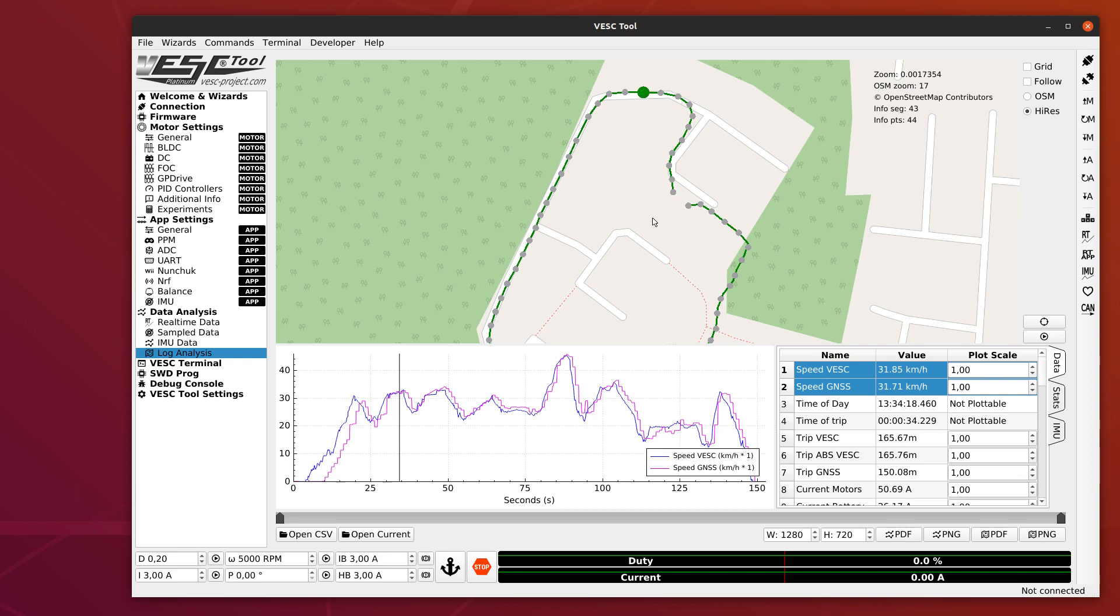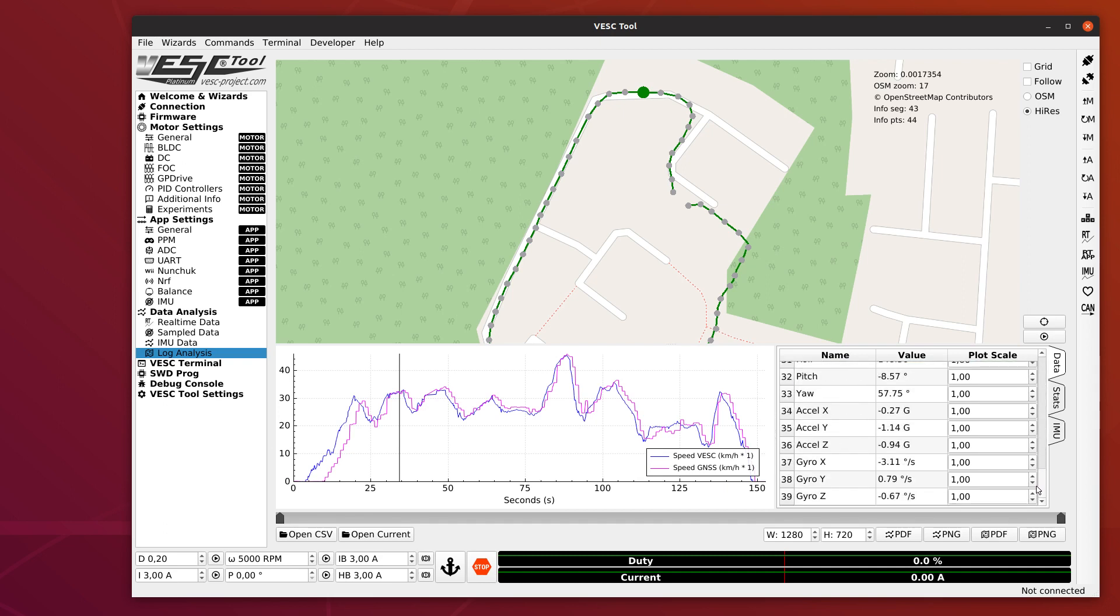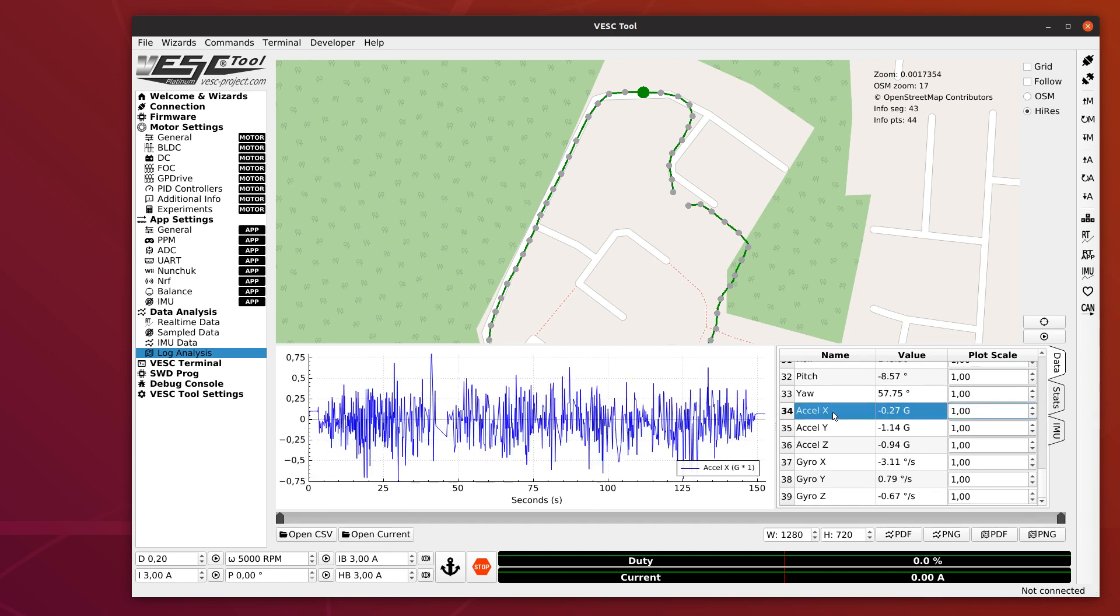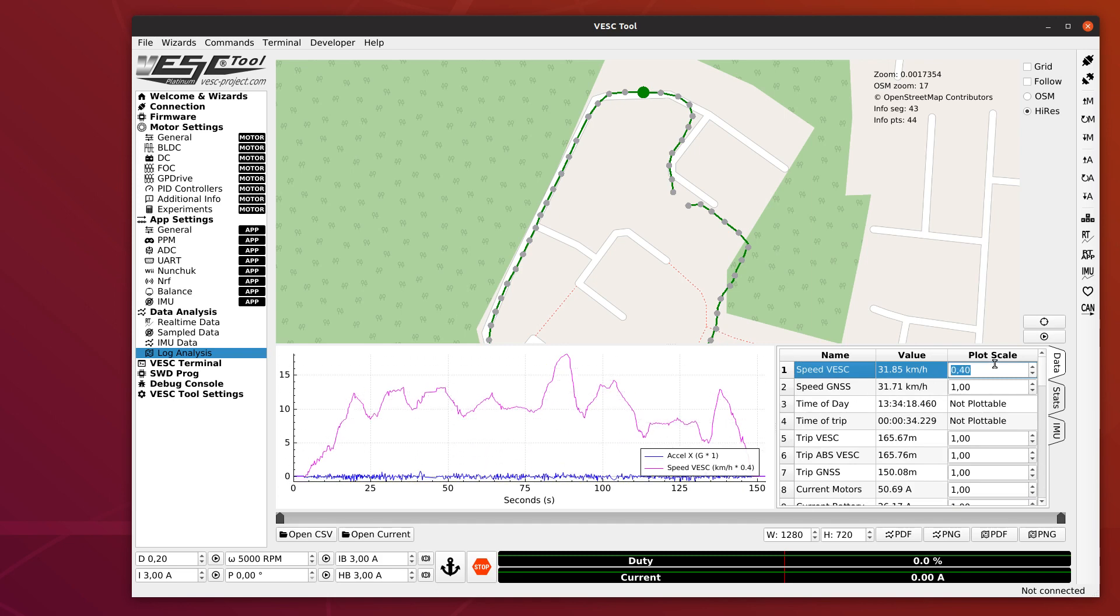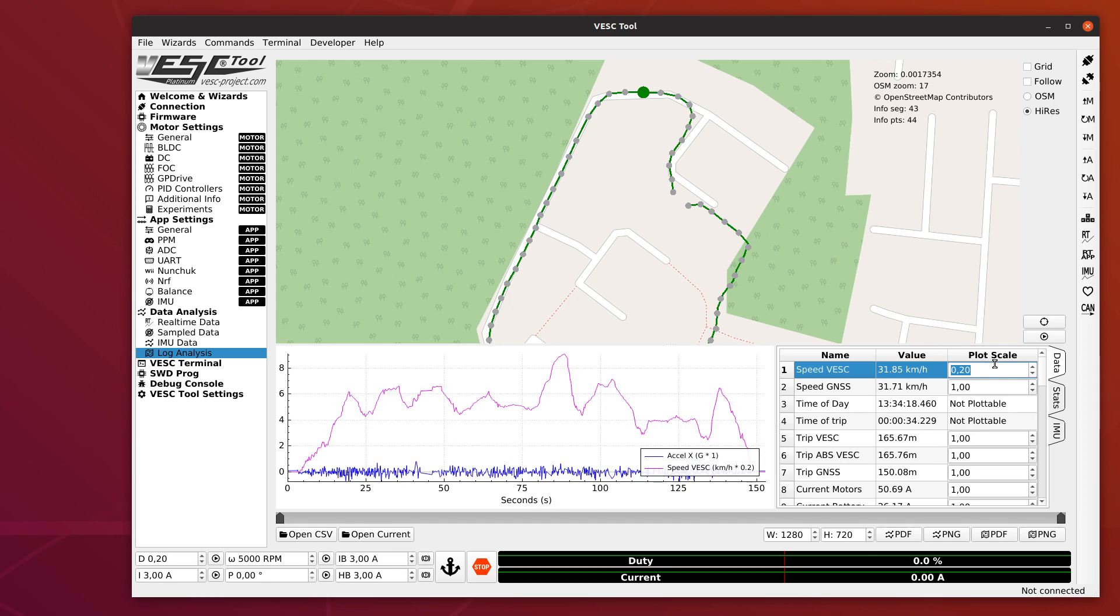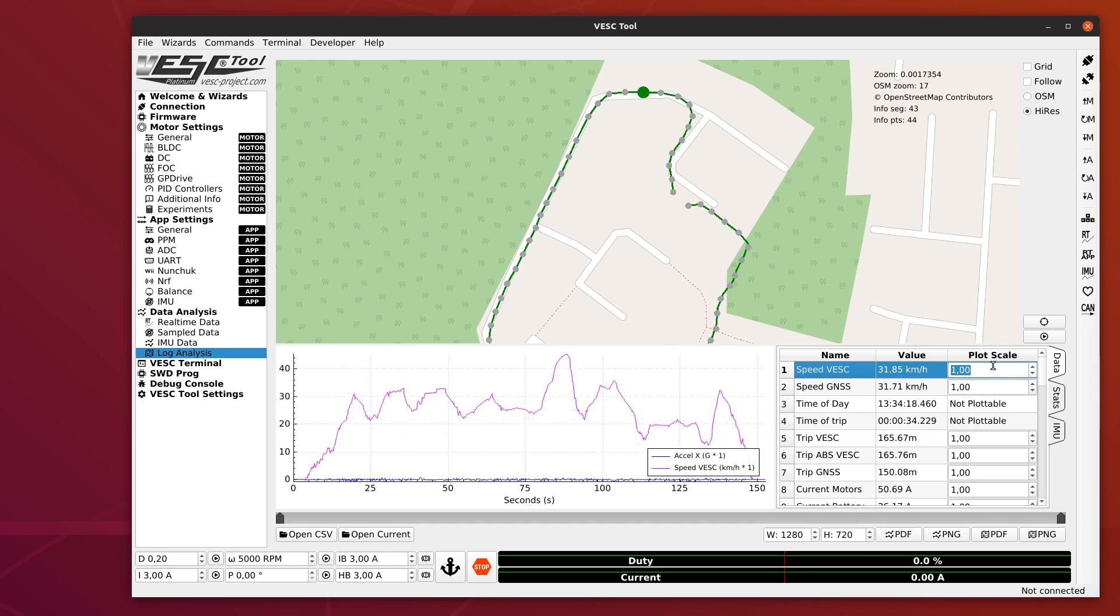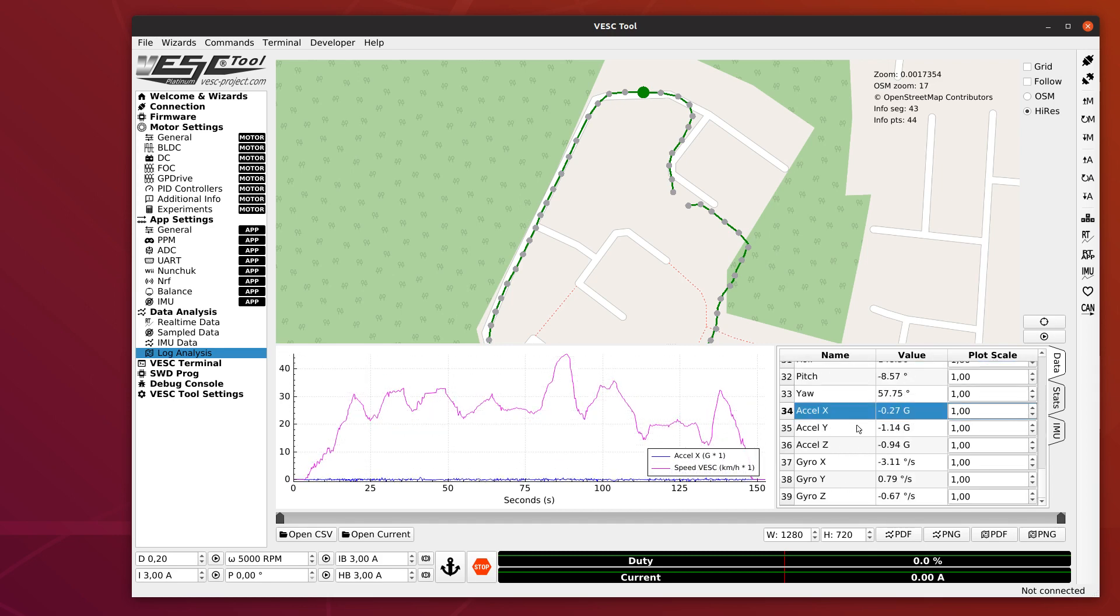Another thing I want to show about the values here is that the ones that you can plot also have this plot scale value. If you have two values that have roughly the same magnitude, you don't really need to change it. But suppose you want to plot the IMU data or the acceleration together with the speed. This one has a range of 0 to 40 or so, but the acceleration is significantly smaller. If you select this one together with the speed, this one gets almost completely drowned out because the amplitude is so low. You could either decrease the amplitude on the speed, or you can go down to the acceleration and increase the amplitude here.